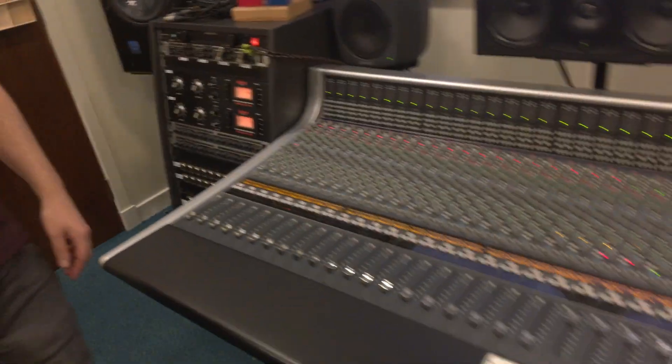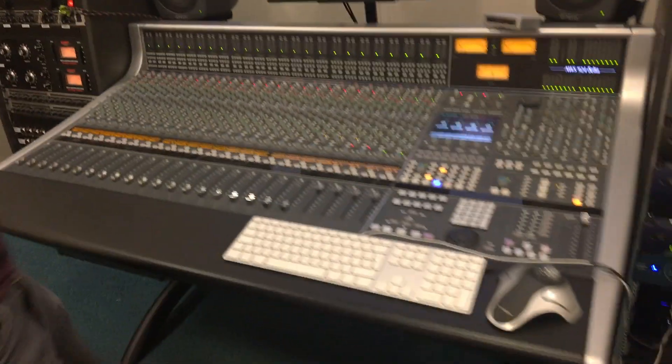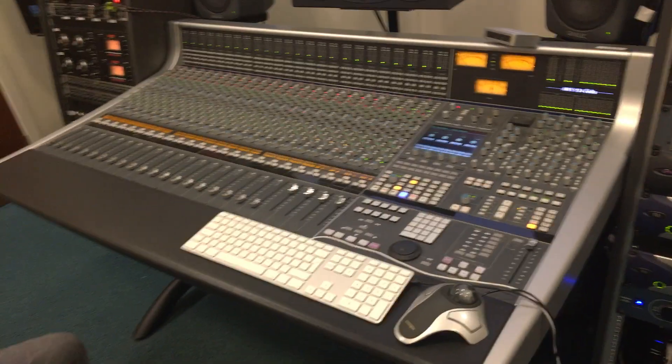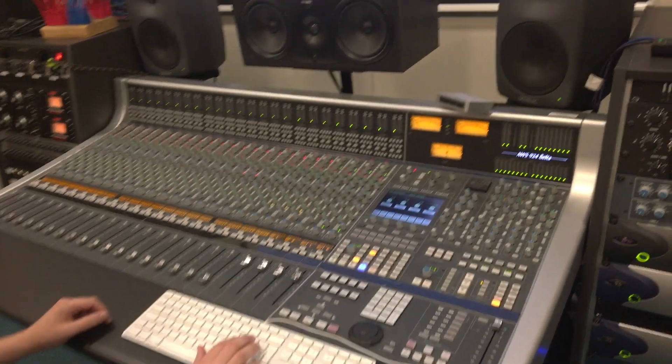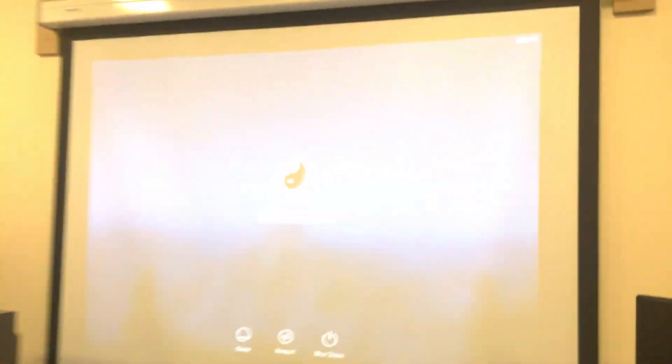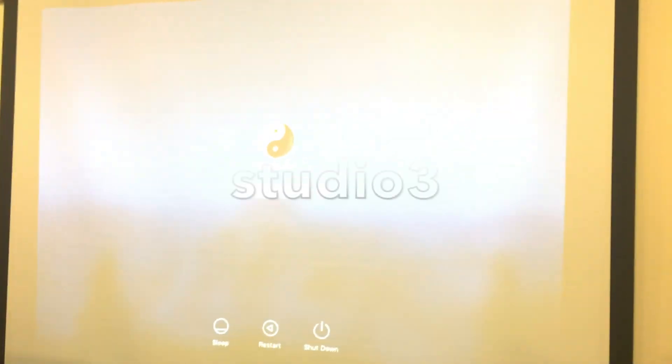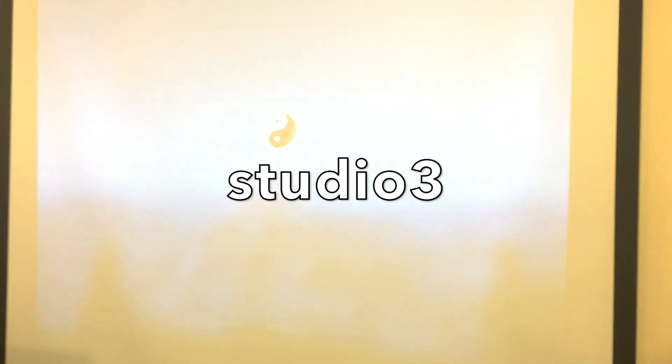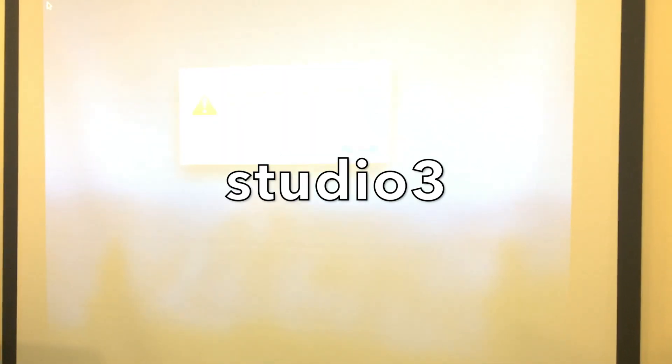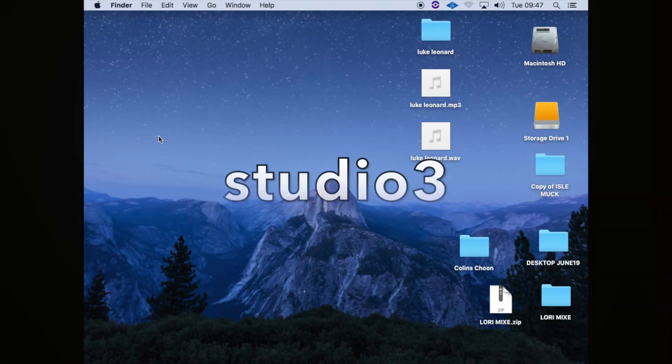In the meantime, you'll have noticed that the SSL is now powered, as are the speakers. Log into the Mac using the password studio3e, all lowercase and no spaces.